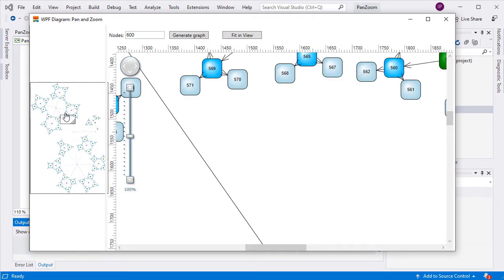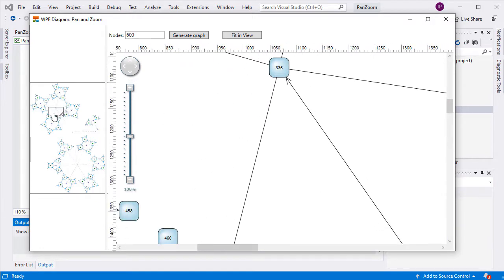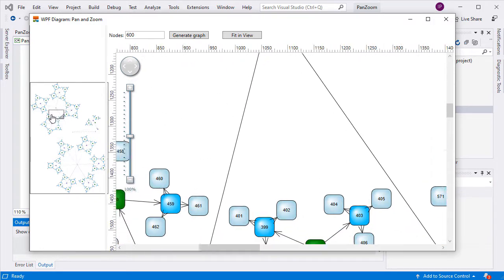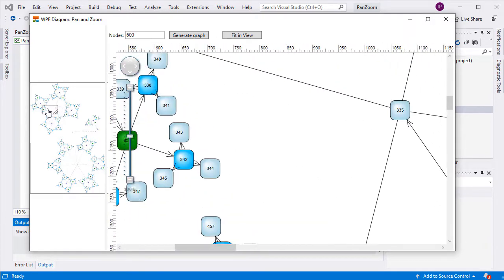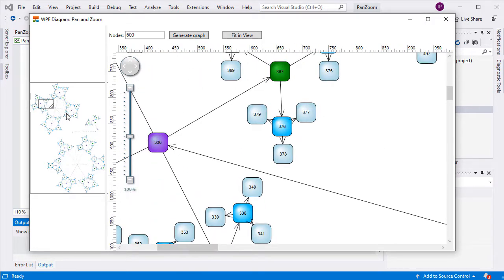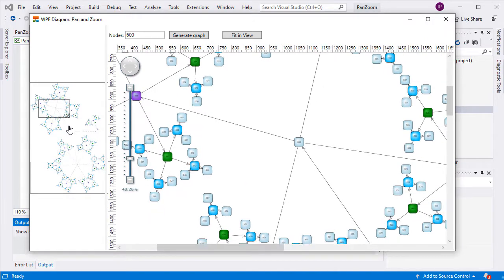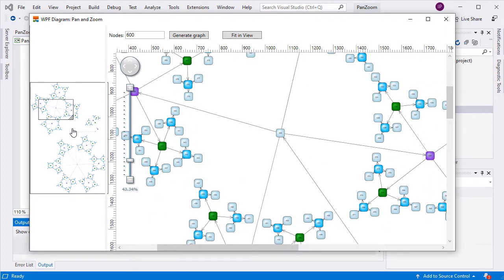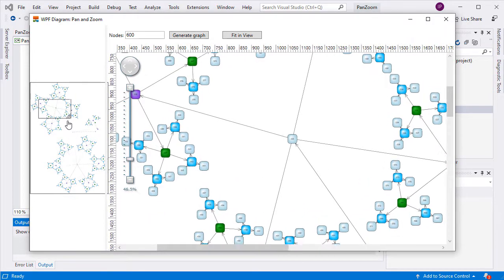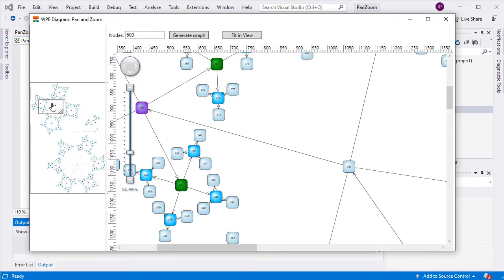We've generated a diagram with 600 nodes. To the left on your screen, you see the Overview Control. The Overview Control is used in large diagrams, mainly to bring quickly into view the desired portion of the flowchart. It always presents a miniature version of the diagram and can be scrolled if needed.